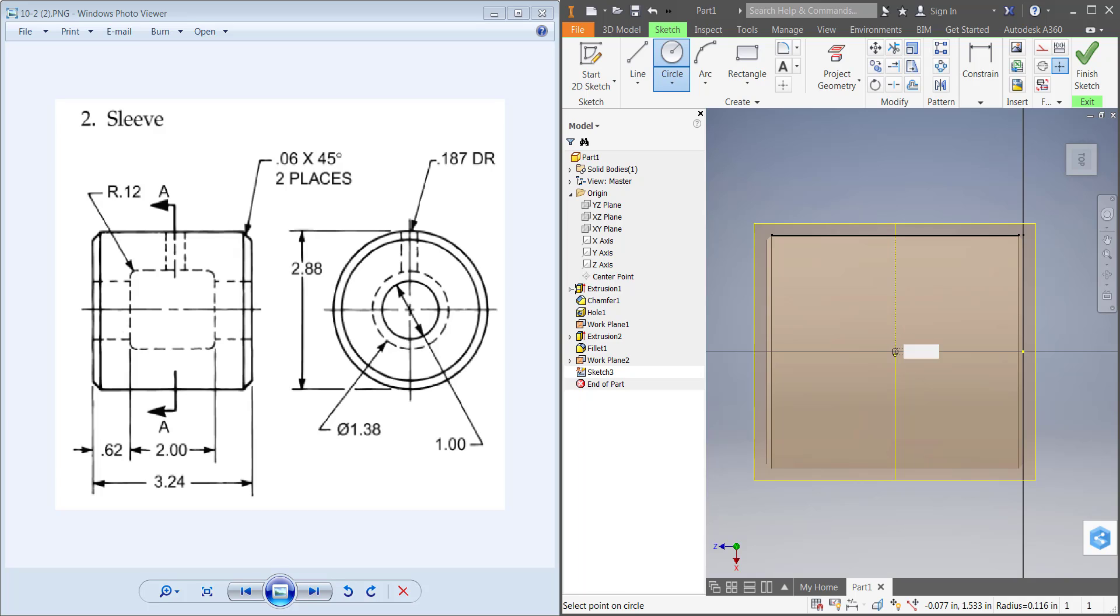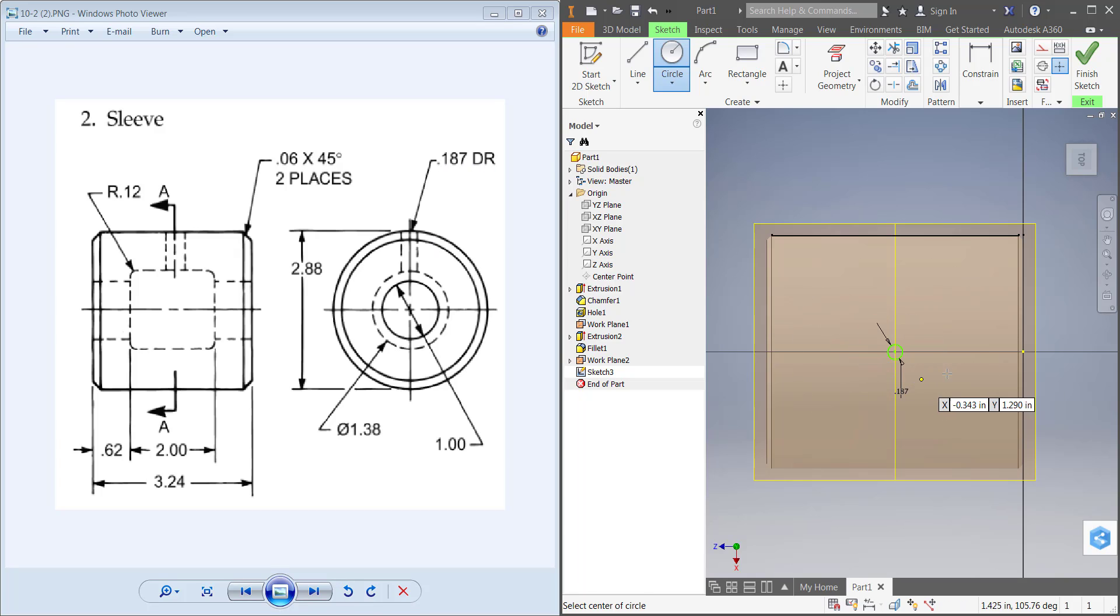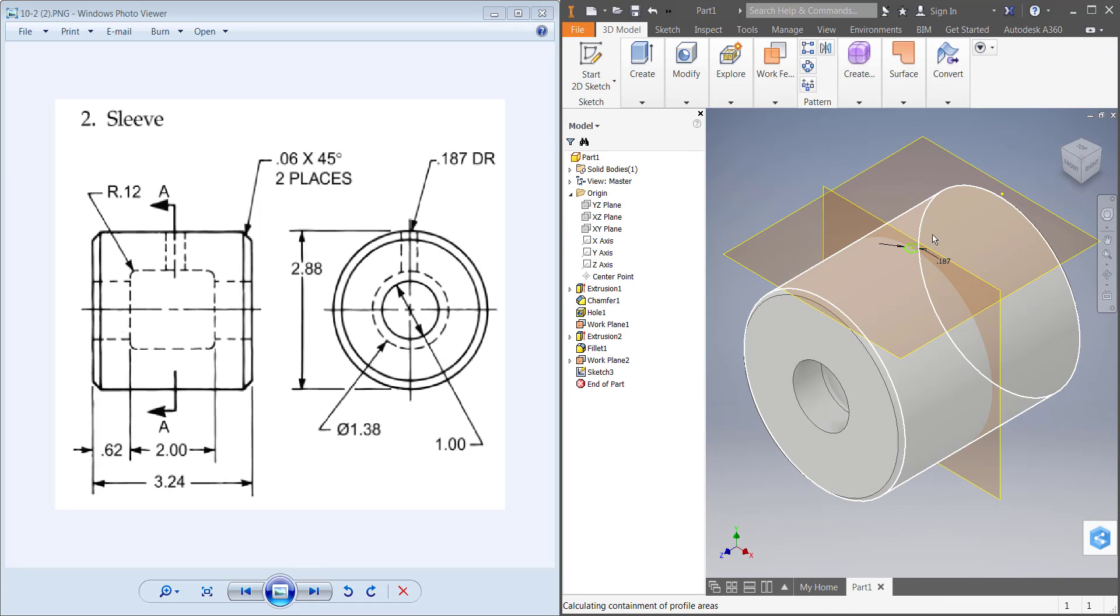Then I have a 1.187 drill hole, so that's a 0.187 diameter. Hit OK, finish my sketch.